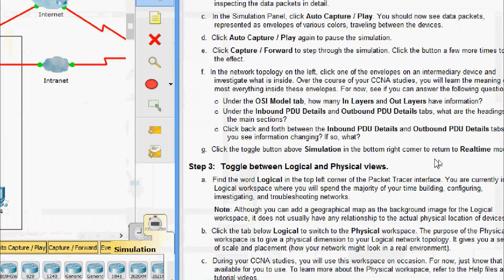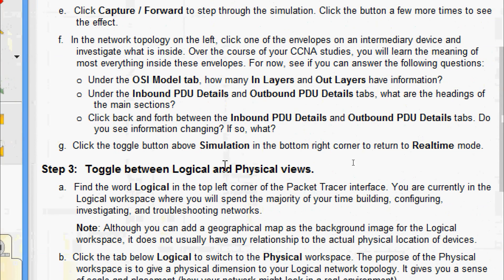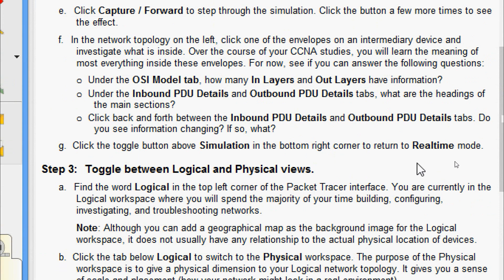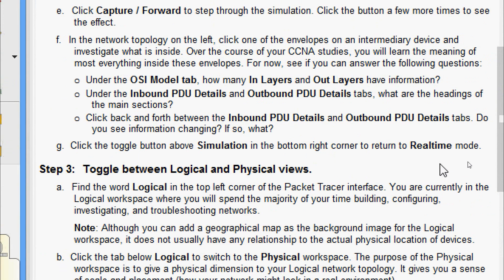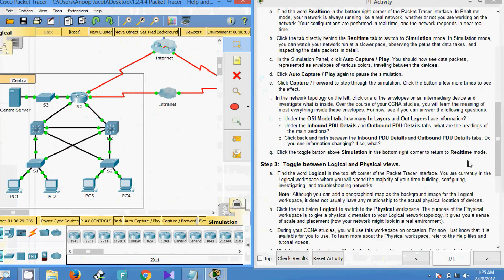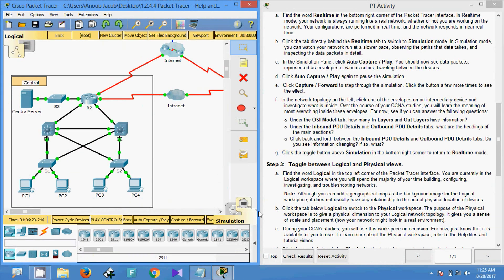Now click the toggle button above Simulation in the bottom right corner to return to Real-Time mode. We will come back to Real-Time mode now.